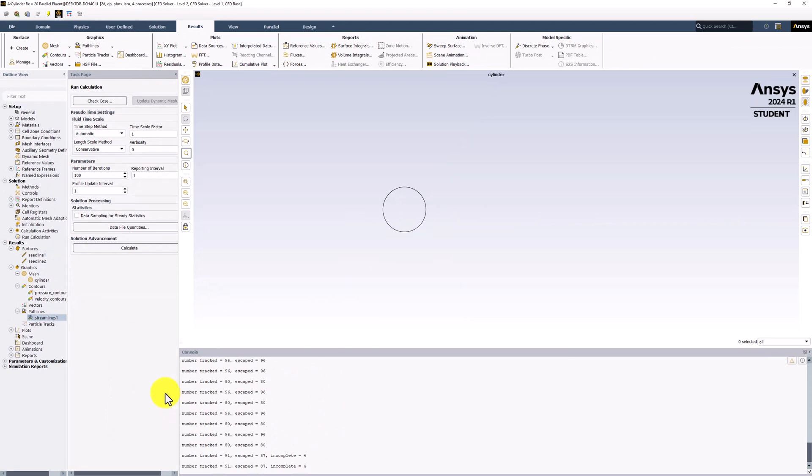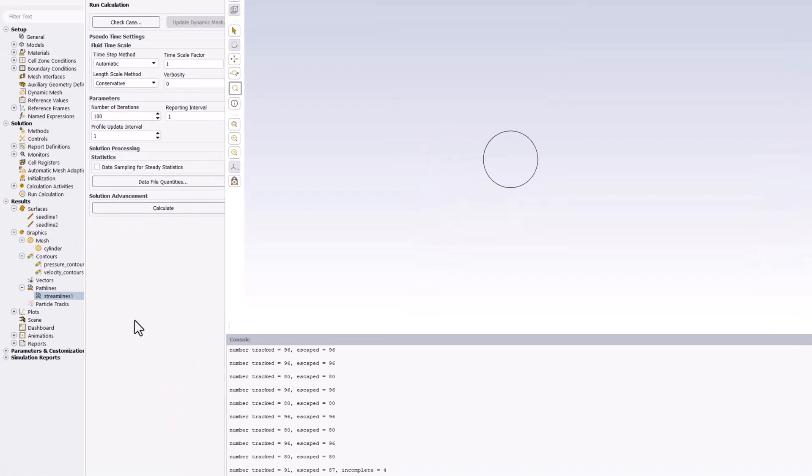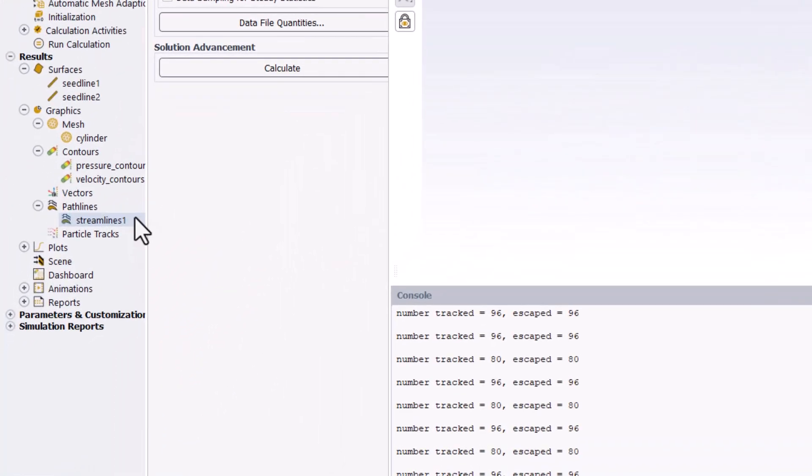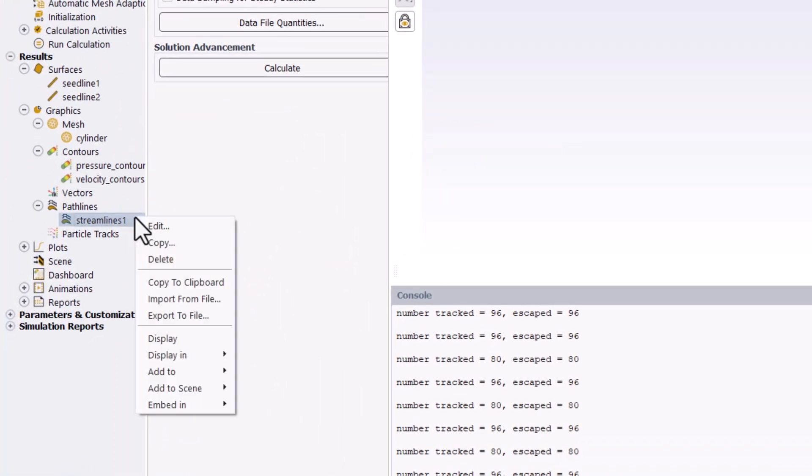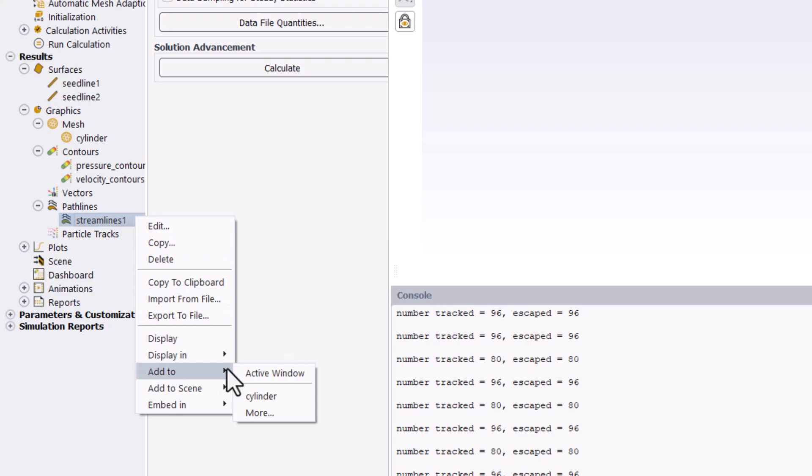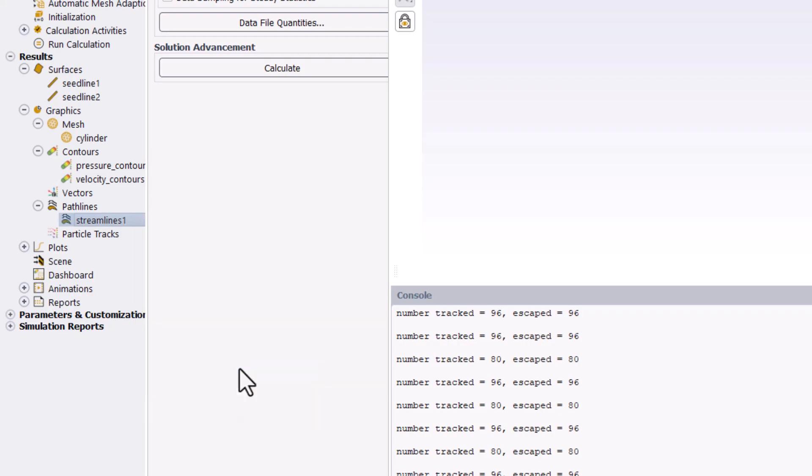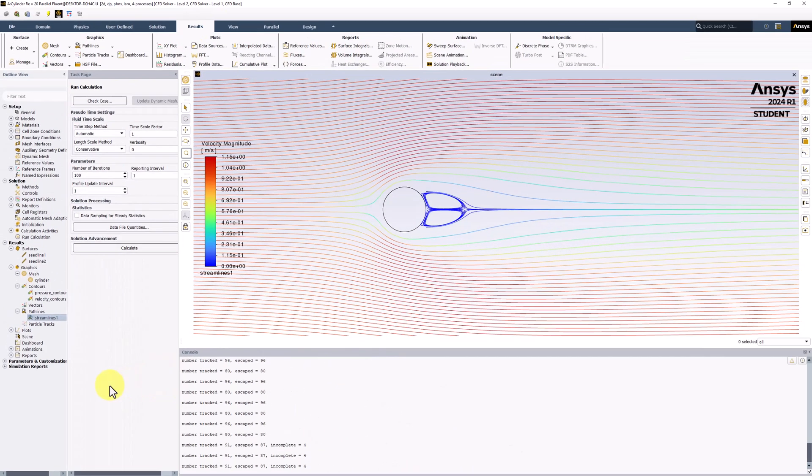Back in the tree, we can now right click on Streamlines 1, hover over Add to, and select Active Window. This allows us to view both the mesh visualization and the streamlines in the same pane.